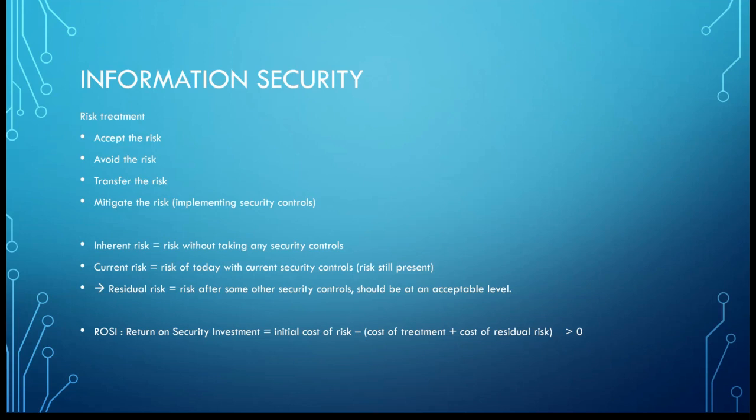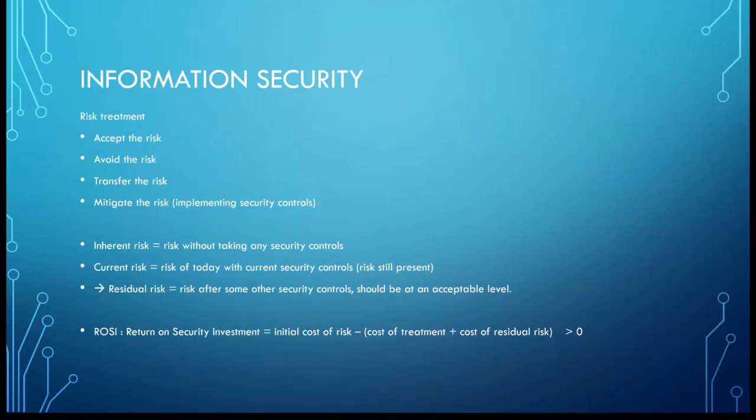What is the ROSI? This is the return on security investment. This is the initial cost of risk minus the cost of treatment and the cost of the residual risk, and it has to be beyond zero. If your risk is going to cost you $10,000, this is the initial cost of risk. If the cost of treatment is $2,000 but the cost of the residual risk is $8,000 or $9,000, well just don't implement the security control because you are not going to have a positive return on security investment. If it's too expensive to implement but you still have a high cost of residual risk, that's really not worth it to go into that.